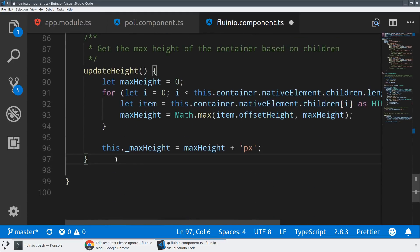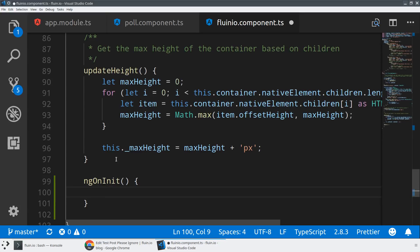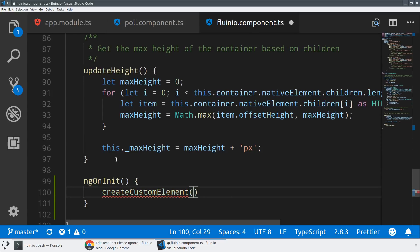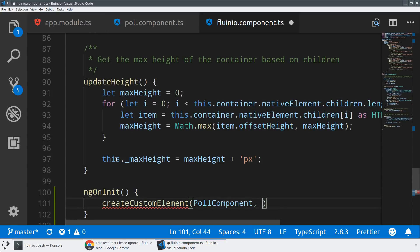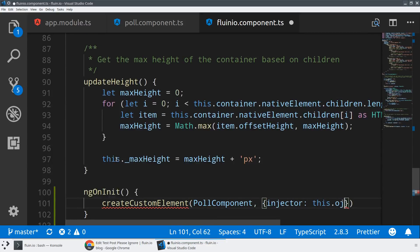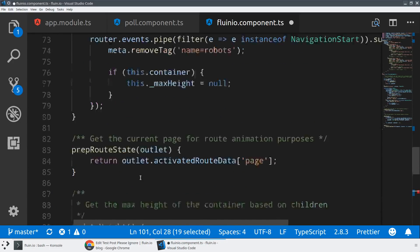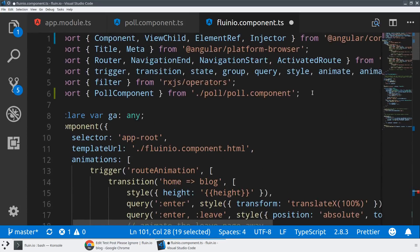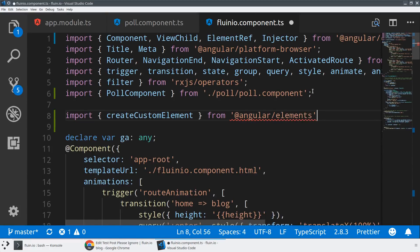Now I'm going to create a new lifecycle event and tap into the ngOnInit of our app component. Our app component is only bootstrapped one time during bootstrapping of our Angular application, so this is a good place because Angular will already be registered and components already compiled. I'll use create custom element from @angular/elements, passing it the poll component and our injector, to wrap our Angular component as a custom element. I'll need to import create custom element from @angular/elements.